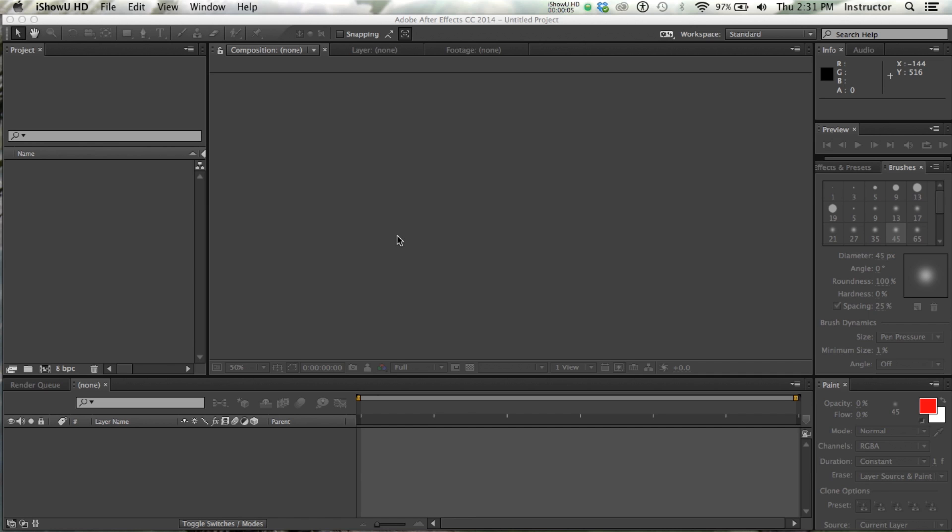Today we're going to begin working on making the classic animation exercise, a bouncing ball. And I want to introduce you to a couple of other new features.